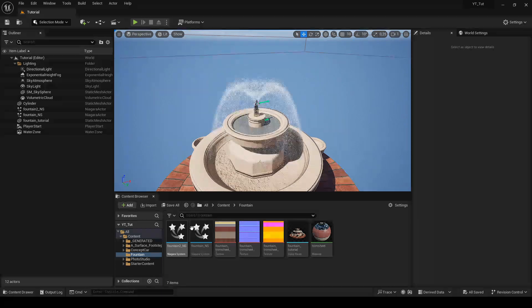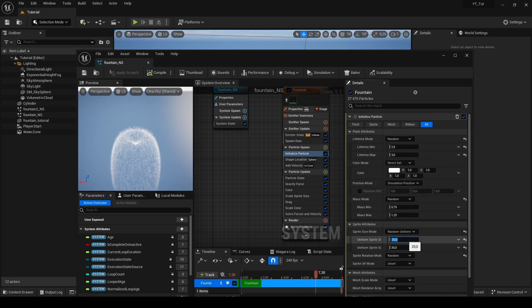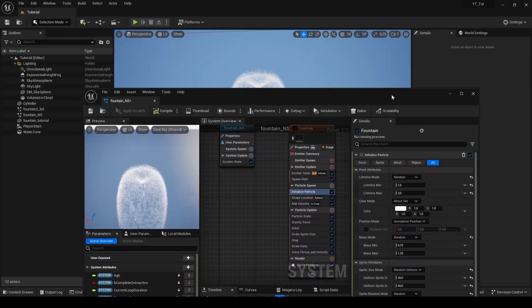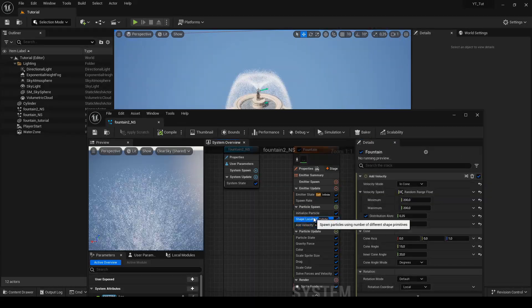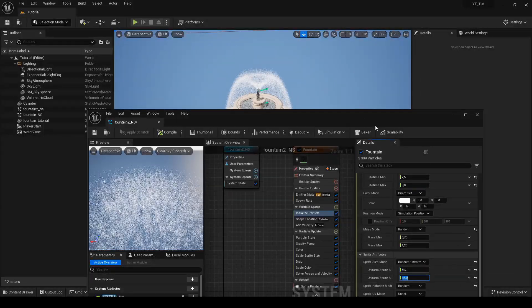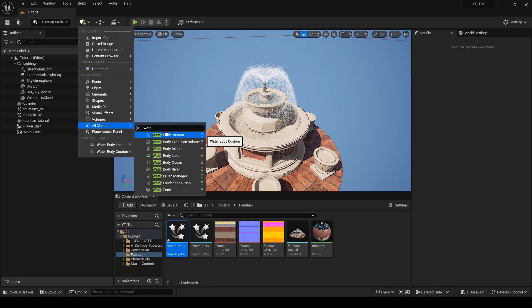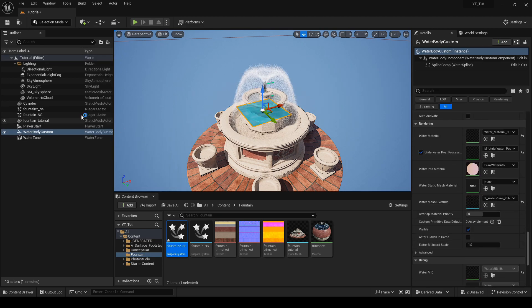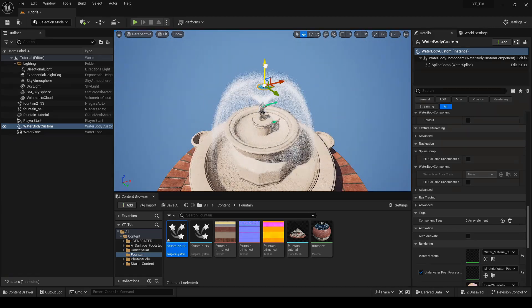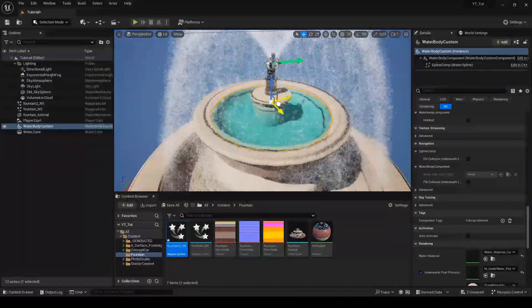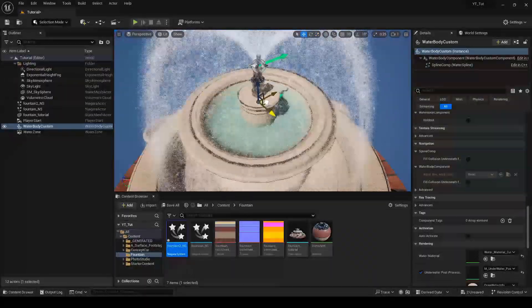I found that the water was slightly too invisible so I increased the scale of individual water emitters. Now from the all classes tab I select water body custom, available from the water plugin. In the settings we find the water mesh override tab, expand it and select the cylinder we have just created. Thanks to this we have a water surface in a size that perfectly fits our fountain. We adjust its scale and position, then duplicate it and place it one floor below.